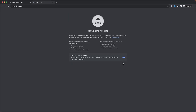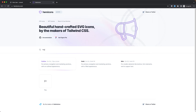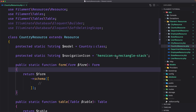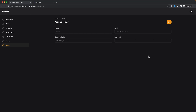I'm going to search for 'flag' on heroicons.com. Here it is - I'm going to use this one. The name is 'flag', so let me set navigation icon to 'heroicon-o-flag'. If I save and refresh the browser, as you can see Countries now has a flag icon.